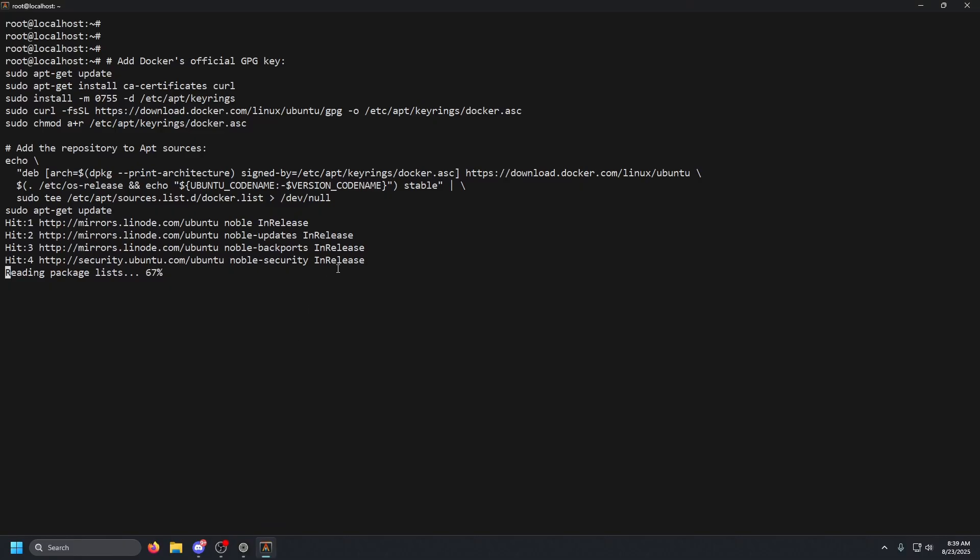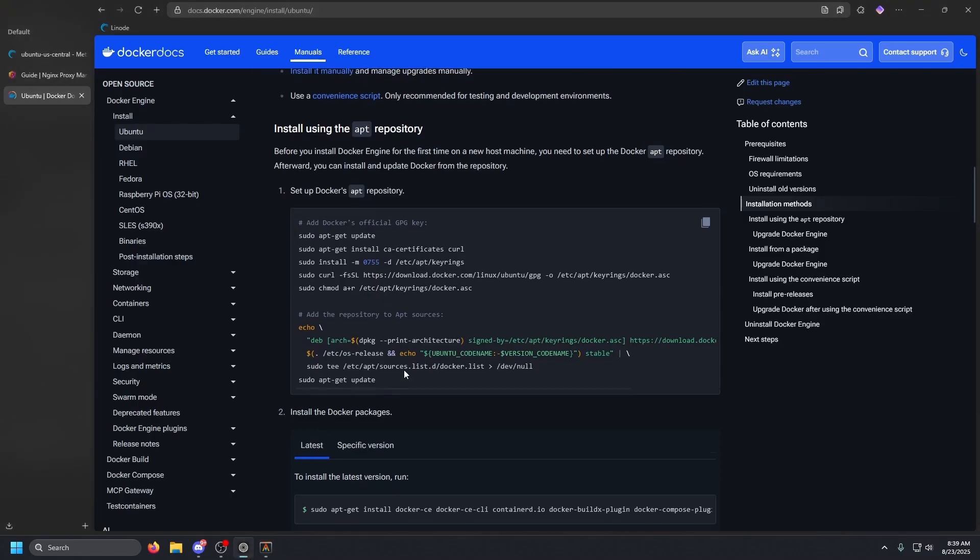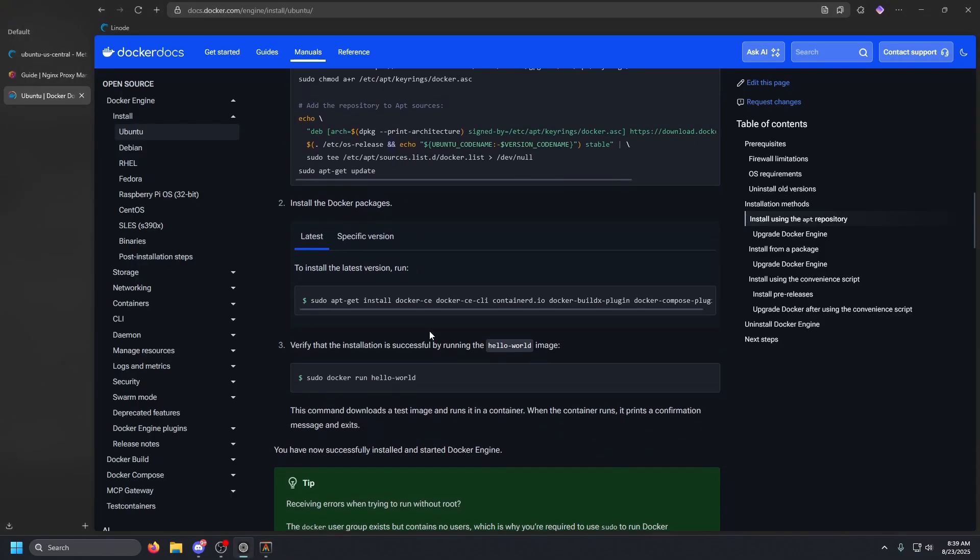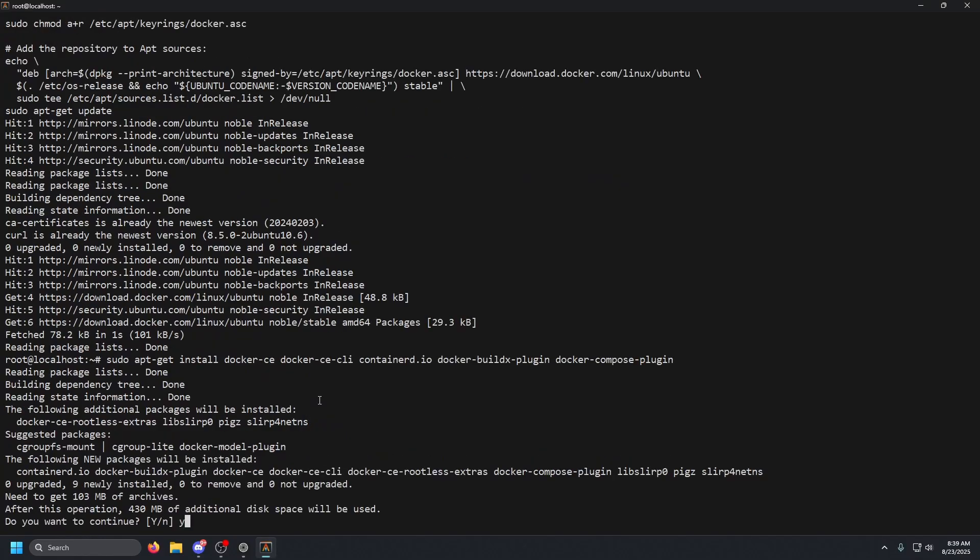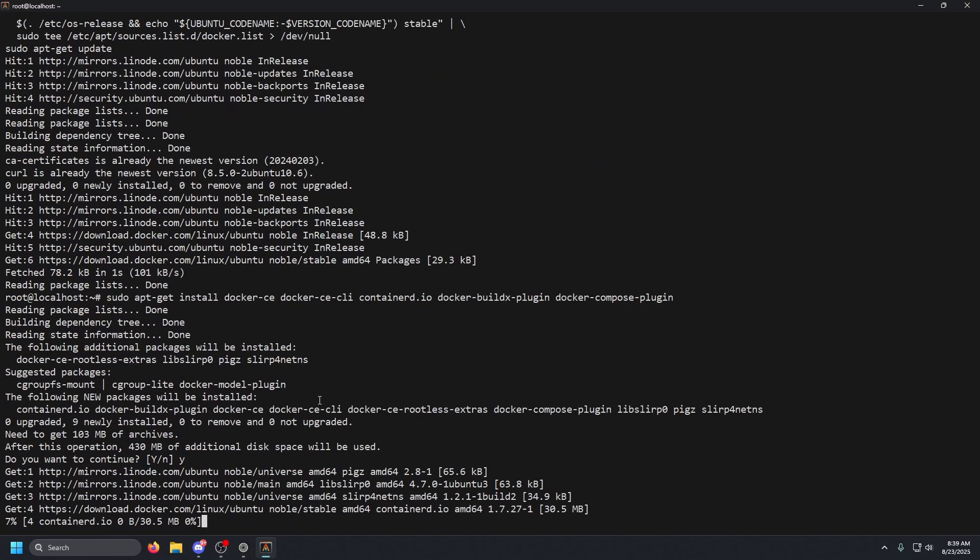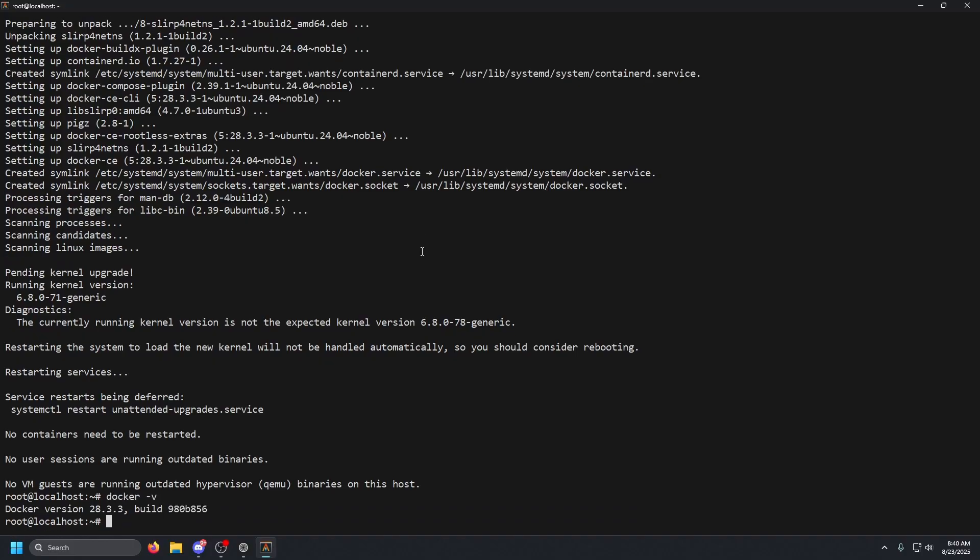This should just take a couple of minutes. Once that is done, we're going to open up the browser, scroll down just a little bit more, copy this next command and paste that in. Y to continue and press enter. Once that is done, we should have Docker installed. So Docker space dash V, there we go. We have Docker installed. Let's go ahead and clear our terminal one more time.